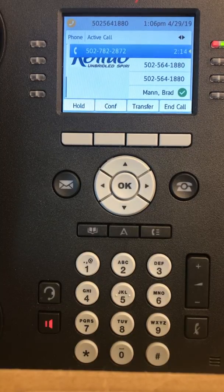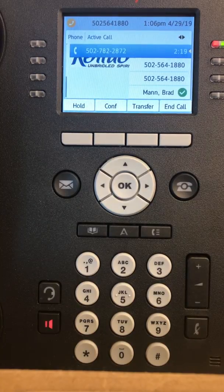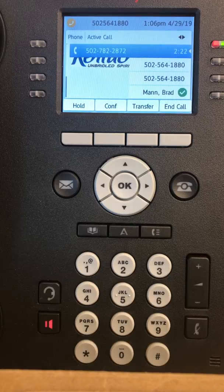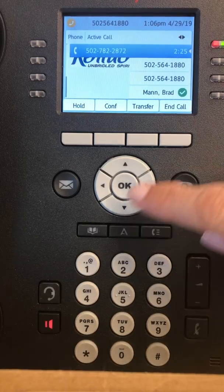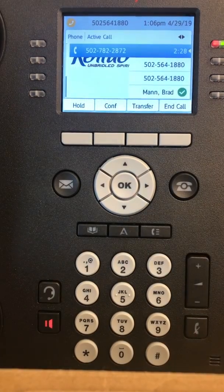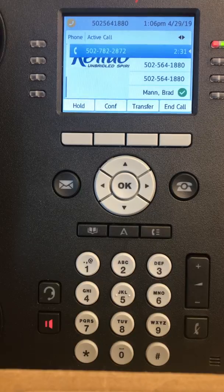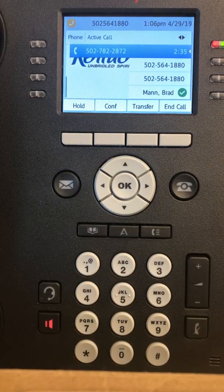Now you can choose what type of greeting you would like callers to hear. For a standard greeting generated by the system press one. To record your own personal greeting press two. Your callers will hear a standard greeting. If you want to record a personal greeting later, go to the user preferences menu. Now you can begin messaging.